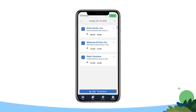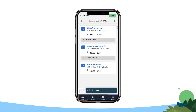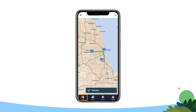Tap Map My Schedule to display the current drive time and distance between events on your schedule, and tap the Map tab to see the navigation path between each event.